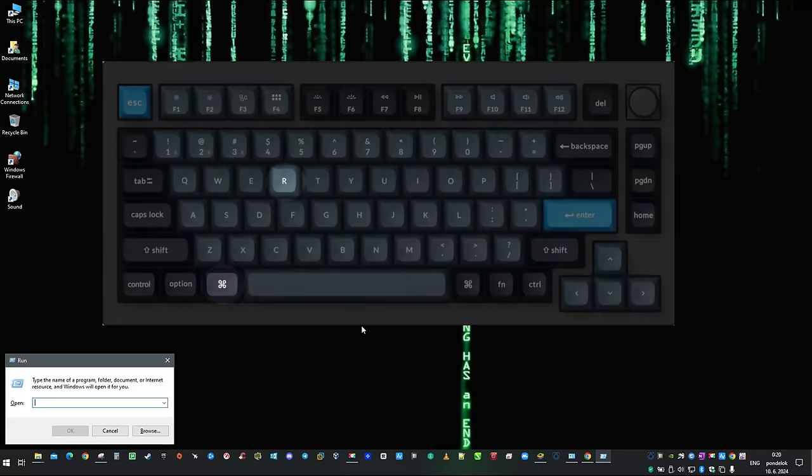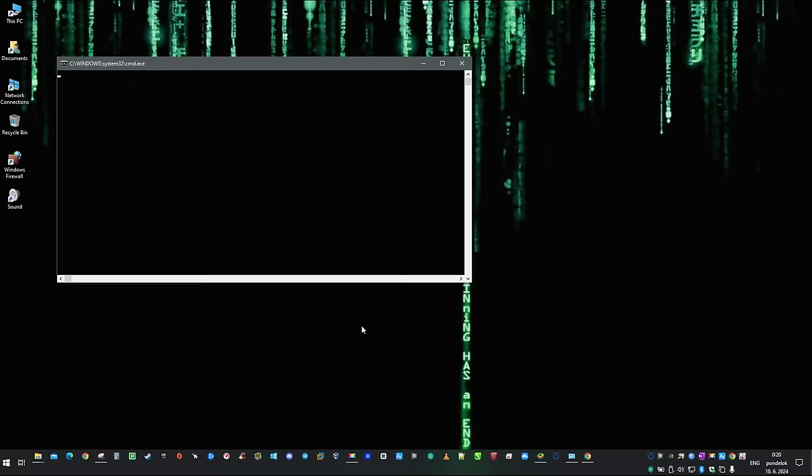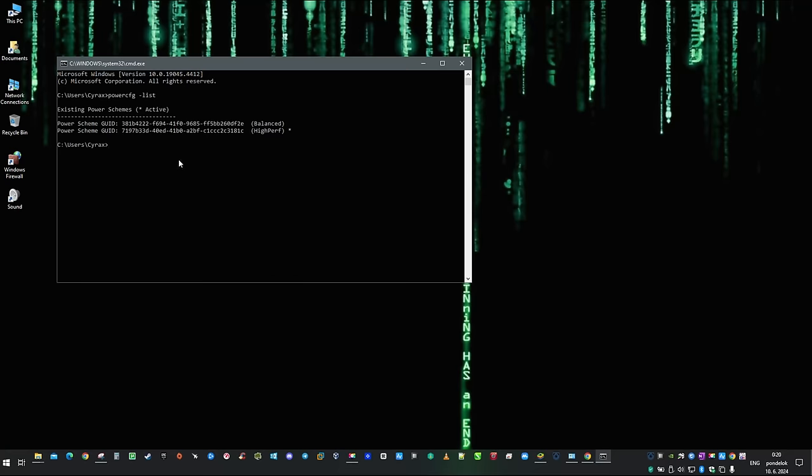Next, hit the Windows key plus R and type in CMD. Type in powercfg-list and you should be able to see IDs of your power plans. Mark one of them and copy it to the clipboard with Ctrl+C.